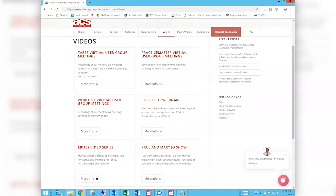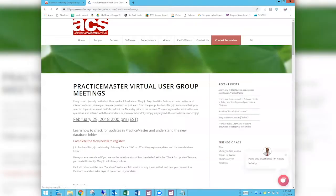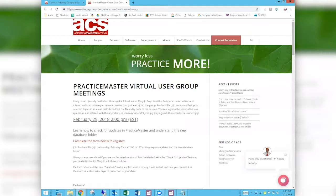If you click on Videos you get even more detail. You'll see six video titles. We have virtual user group meetings — one for TABS, the one you're at for Practice Master, and one for WorldDocs. We also have live Coffee Pot Webinars. We have two pre-recorded video titles: Mary Joe's eBYTES video series, where we take cool things we think you should know and explain them in three minutes or less — she records three each month, one on TABS, one on Practice Master, one on WorldDocs.